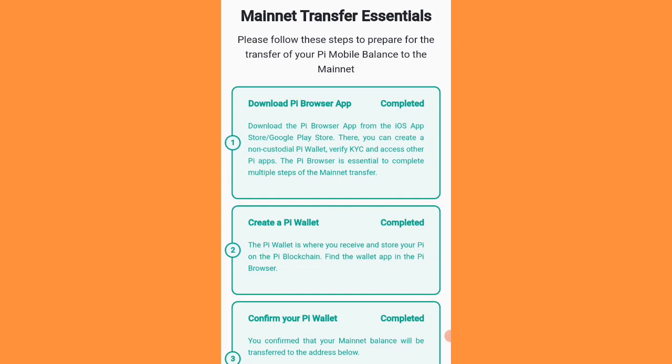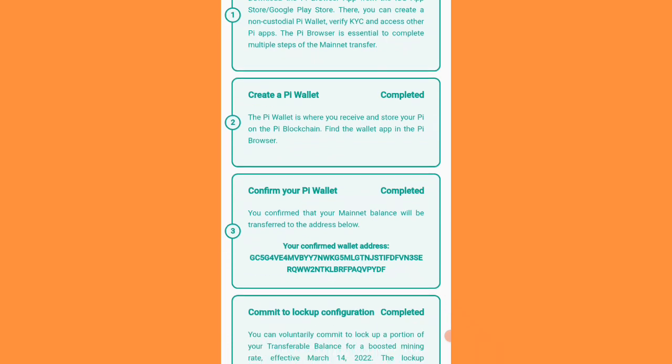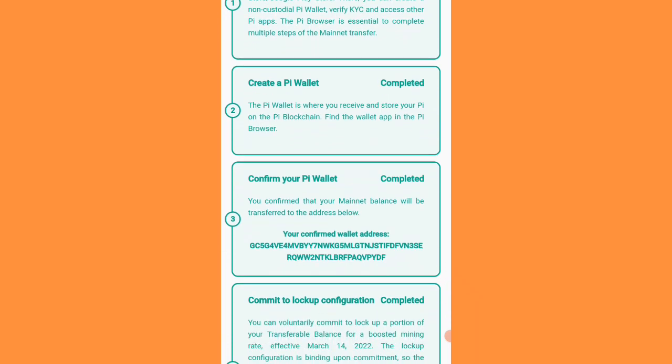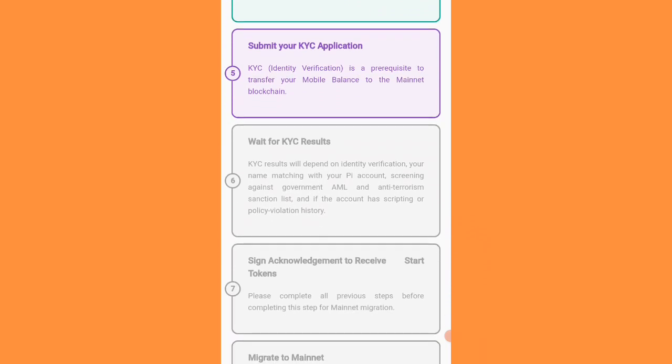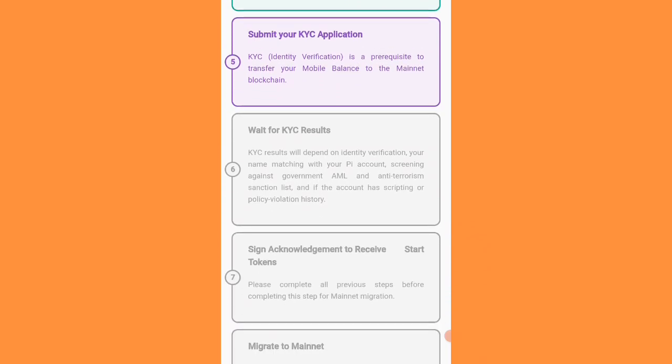There is only one condition where you can change your password without losing your coins. You can see seven steps in front of you: the first step is download Pi Browser, create Pi wallet, confirm your wallet. If you complete these steps — except step five — which is 'submit your KYC application'...